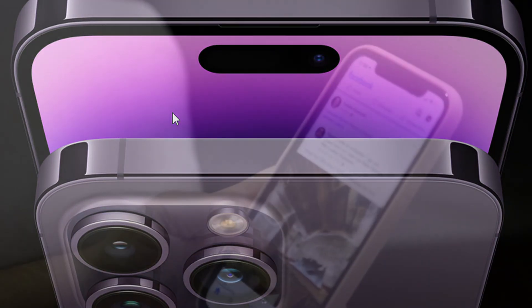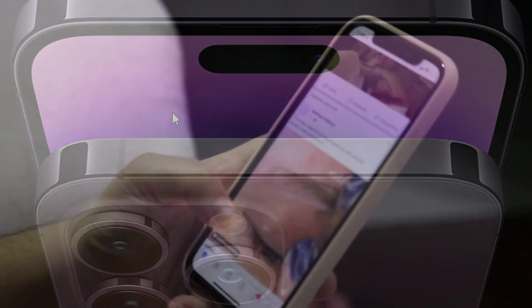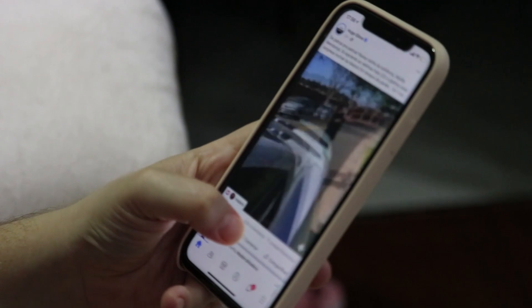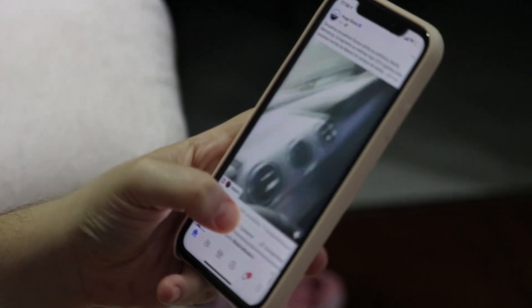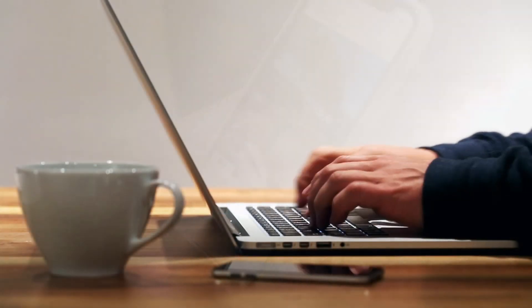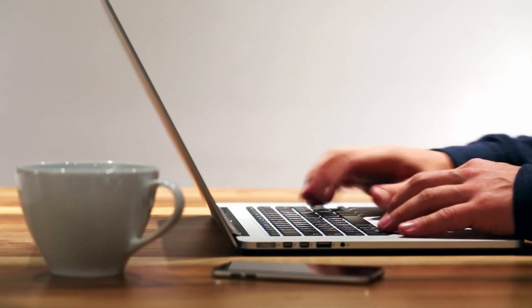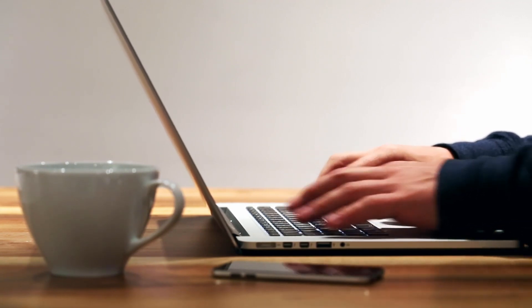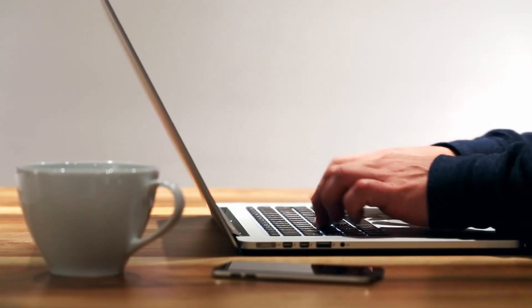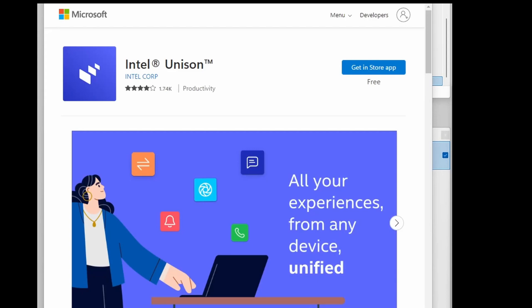Do you want to connect your iPhone or Android phone to Windows 11 to view photos, send messages, take phone calls, transfer files, and check notifications right from your computer? That's all possible thanks to a new app called Intel Unison.